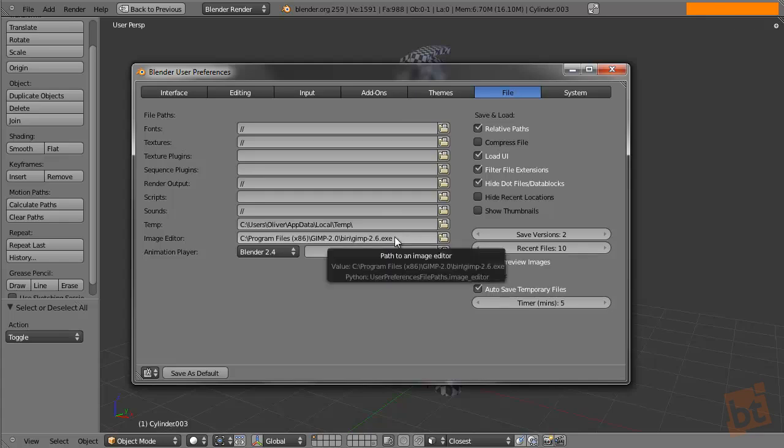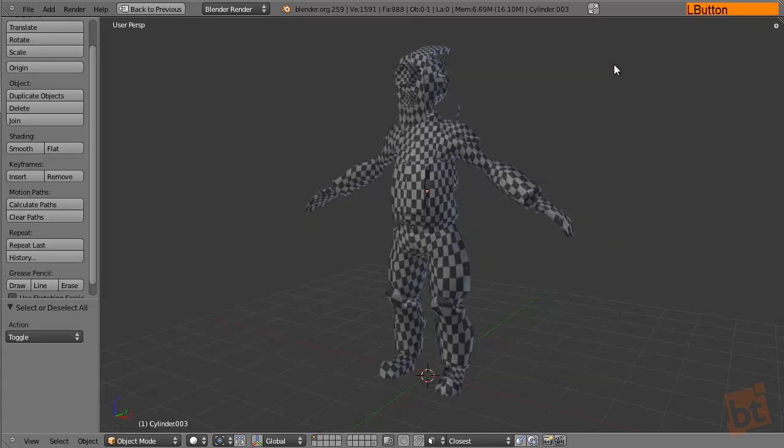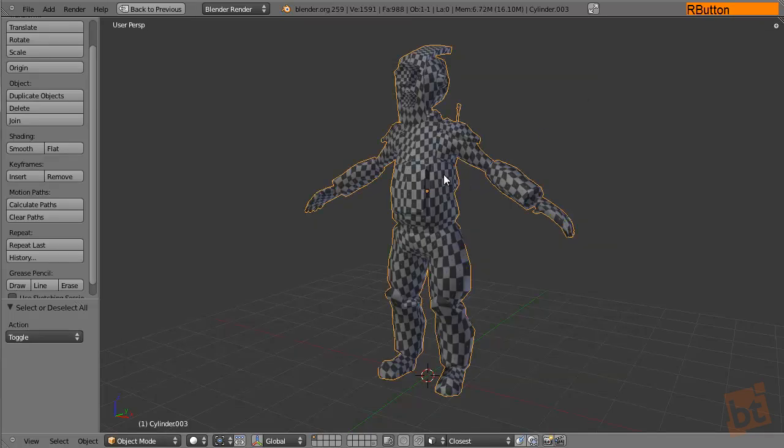So this will tell Blender where GIMP is and when we use the quick projection tool it will directly open the GIMP to edit our image. So turn this off.